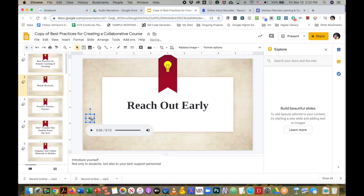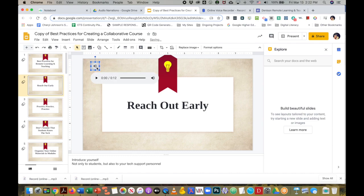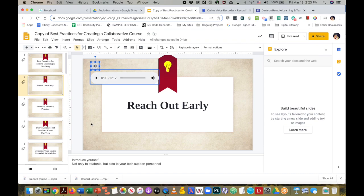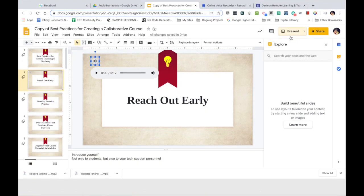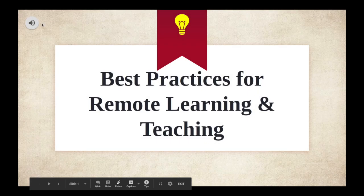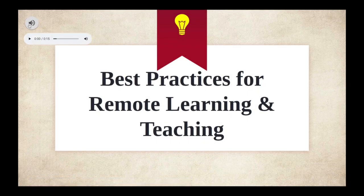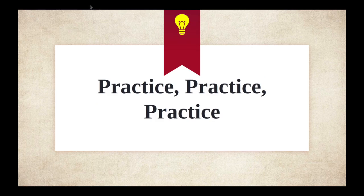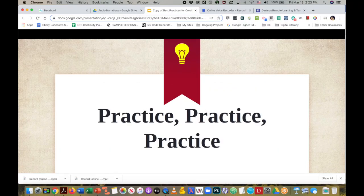And I can move that icon around, and I can listen to it and make sure that I'm happy with the content. It automatically saves. You see all changes are saved in Drive. This is what the students will see, the icon right there with the play button, and that's all there is to it.